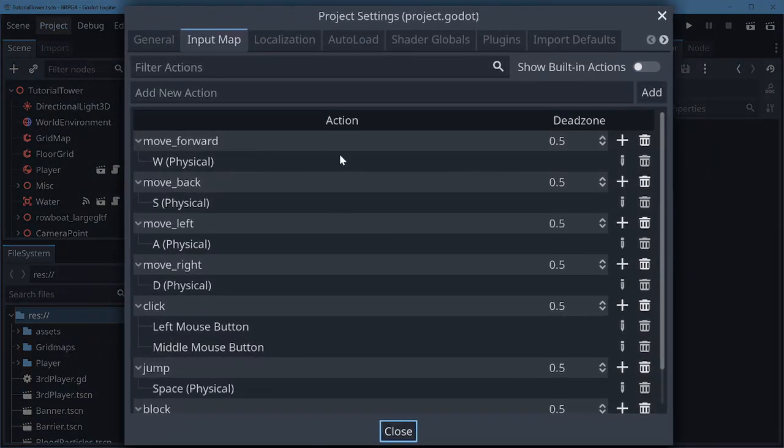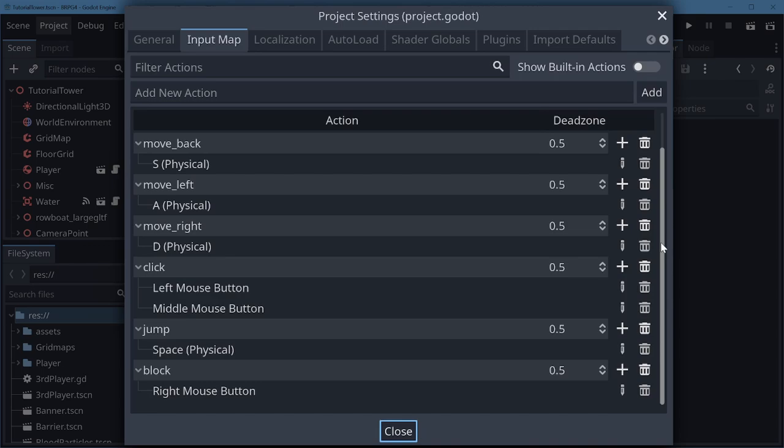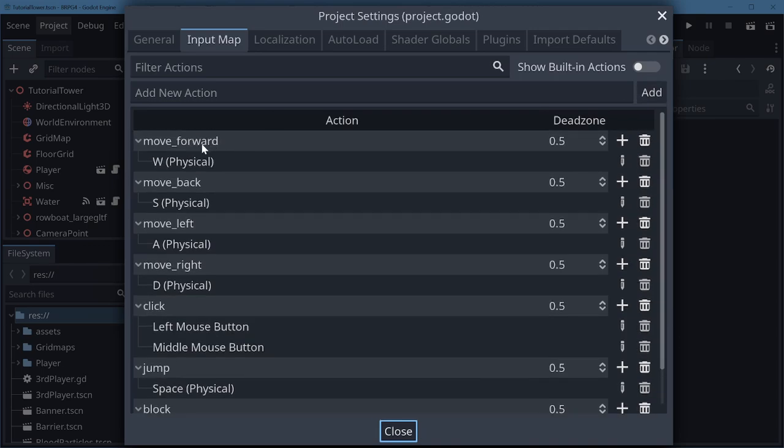But normally when you come to this page it's empty and that's because a bunch of the default actions that were always present in a project by default have been hidden away behind a little toggle.